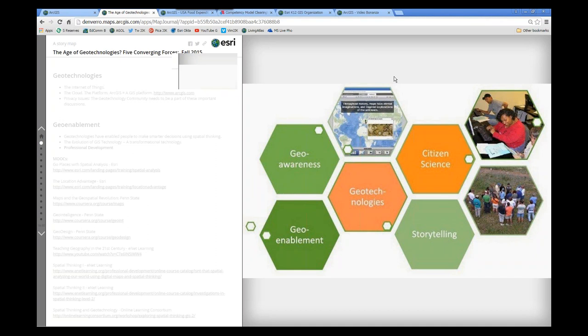So geo-enablement, having these tools at your fingertips, ranging from smartphones to web GIS tools, are enabling people to grapple with these technologies in a way that was previously the innovators, the early adopters. Now it's much more widespread. So we've got history educators saying, I've heard about those story maps. Can I use those in the classroom?